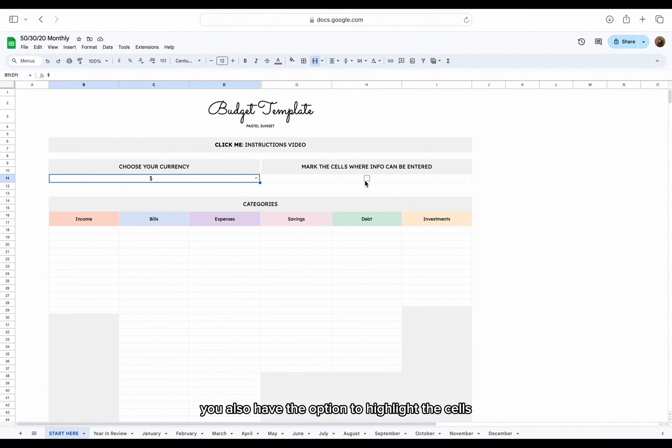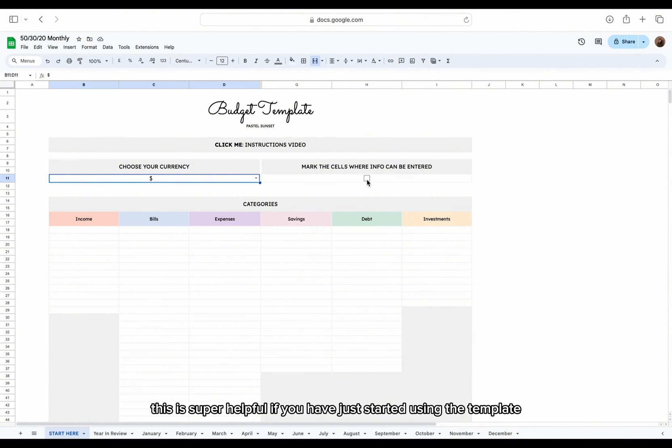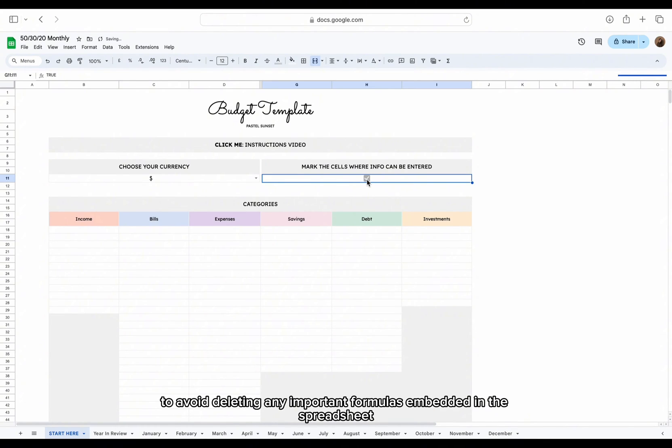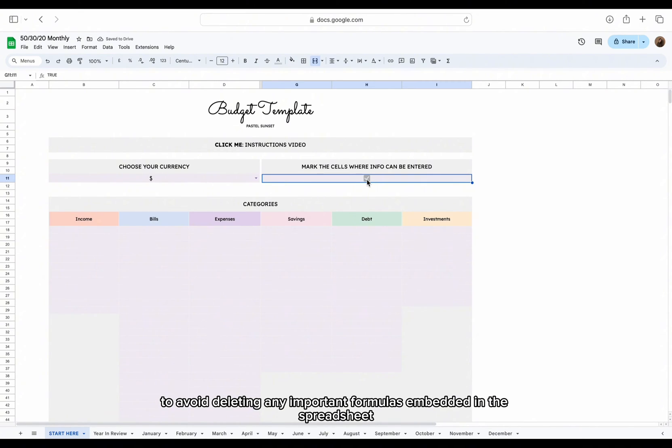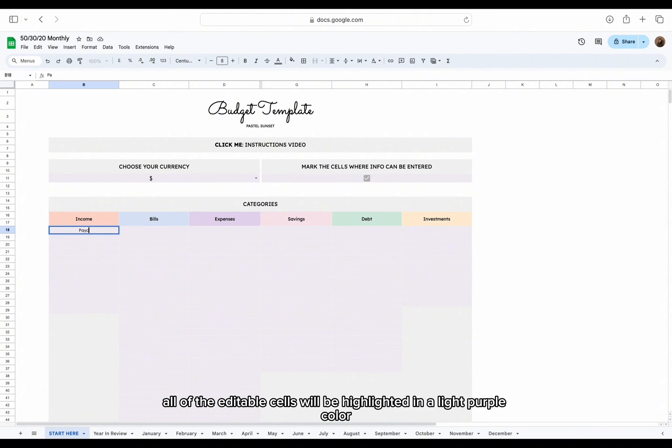You also have the option to highlight the cells where you can enter data. This is super helpful if you have just started using the template to avoid deleting any important formulas embedded in the spreadsheet. If you choose this option, all of the editable cells will be highlighted in a light purple color.